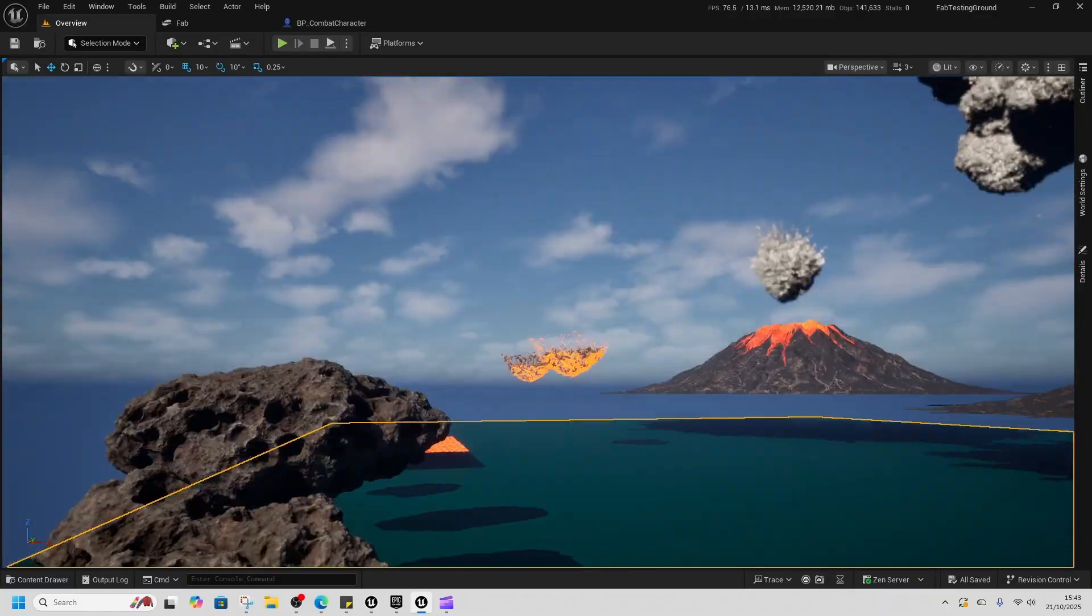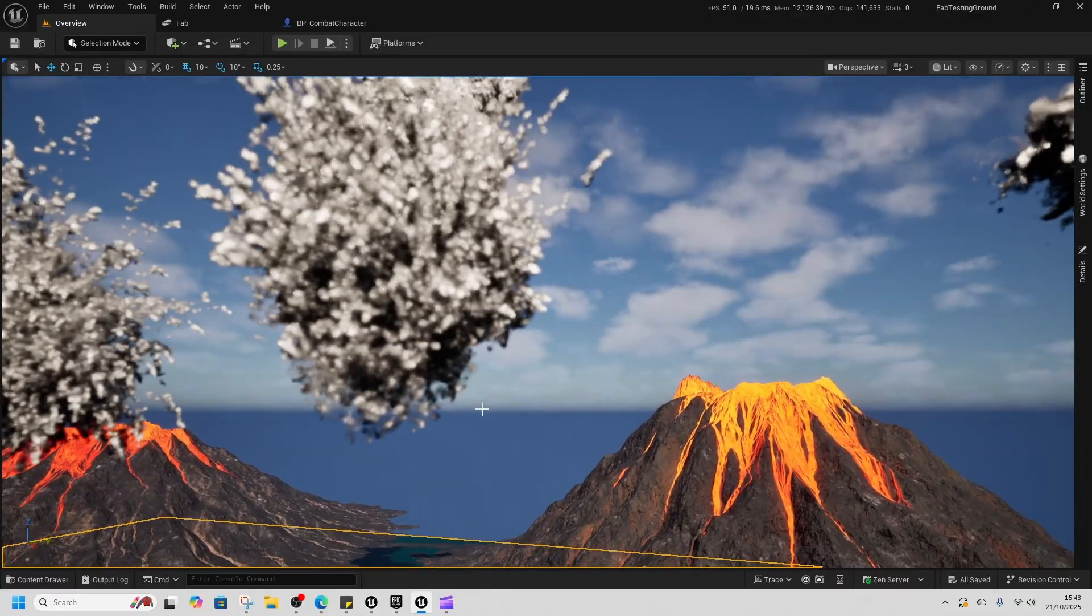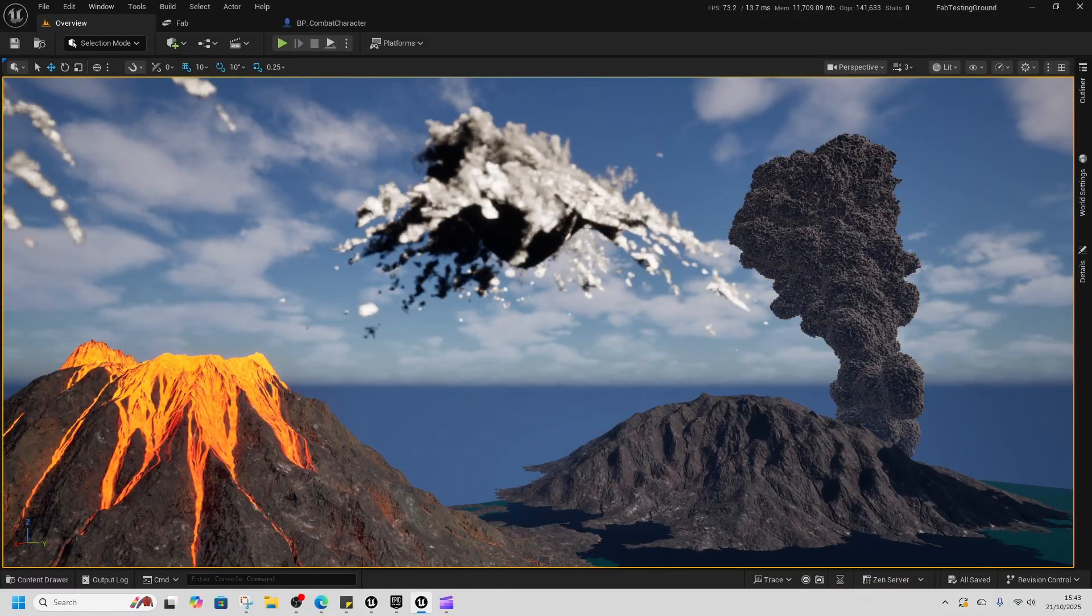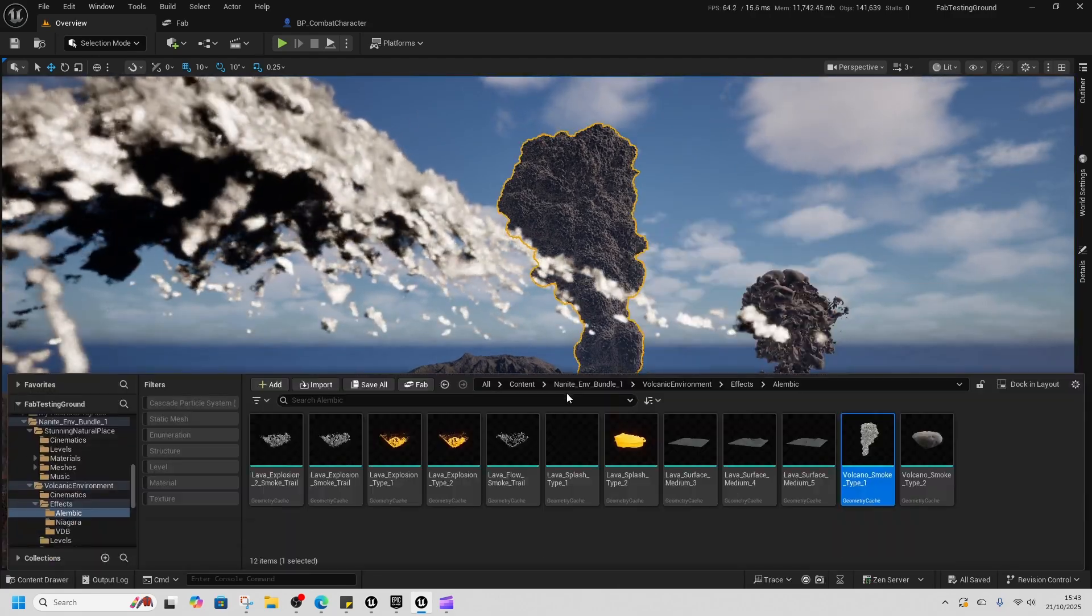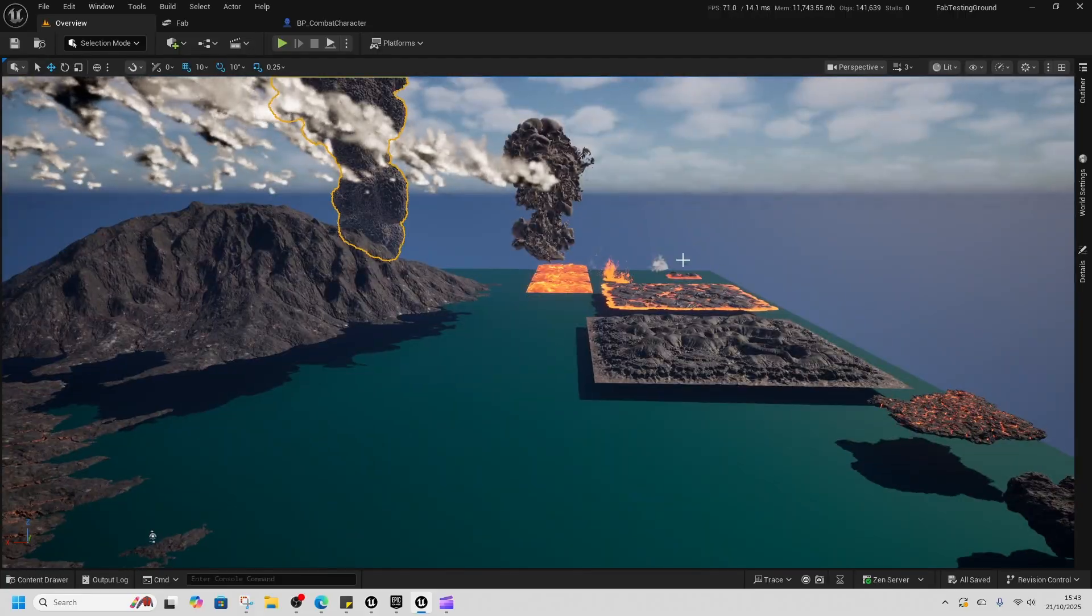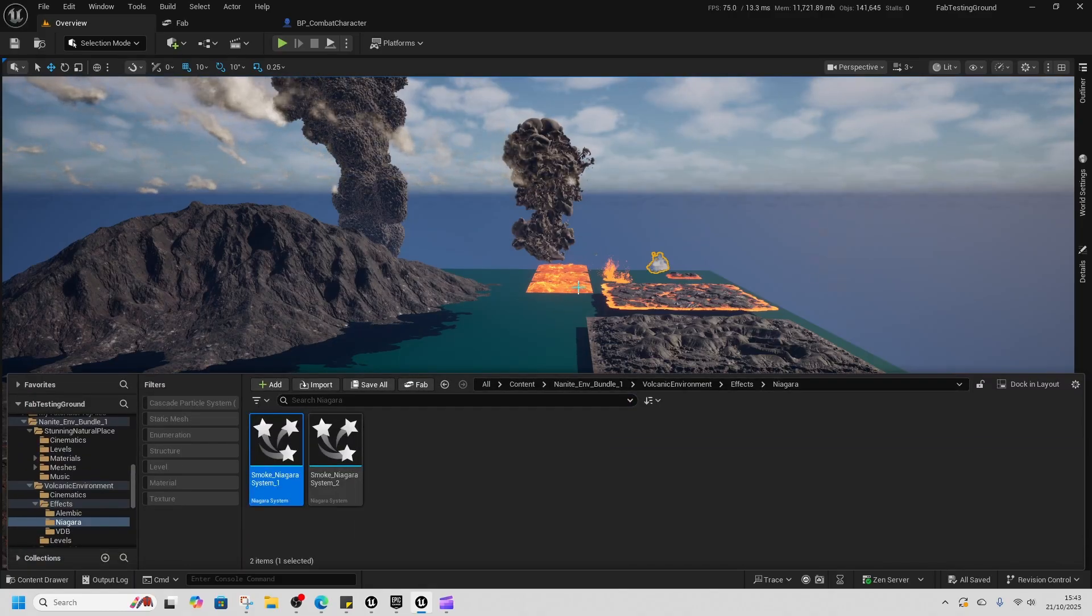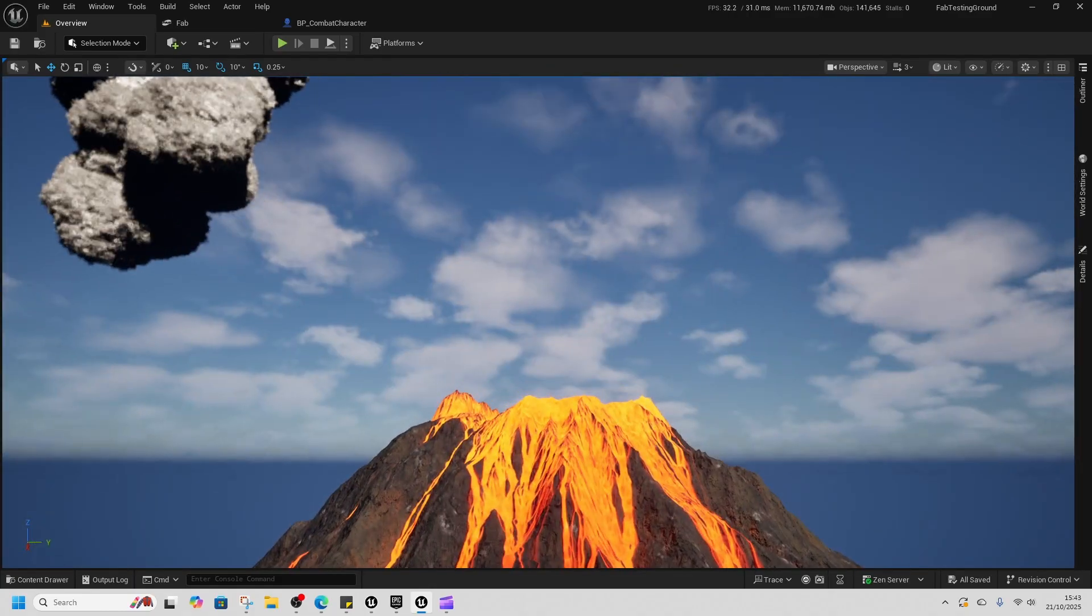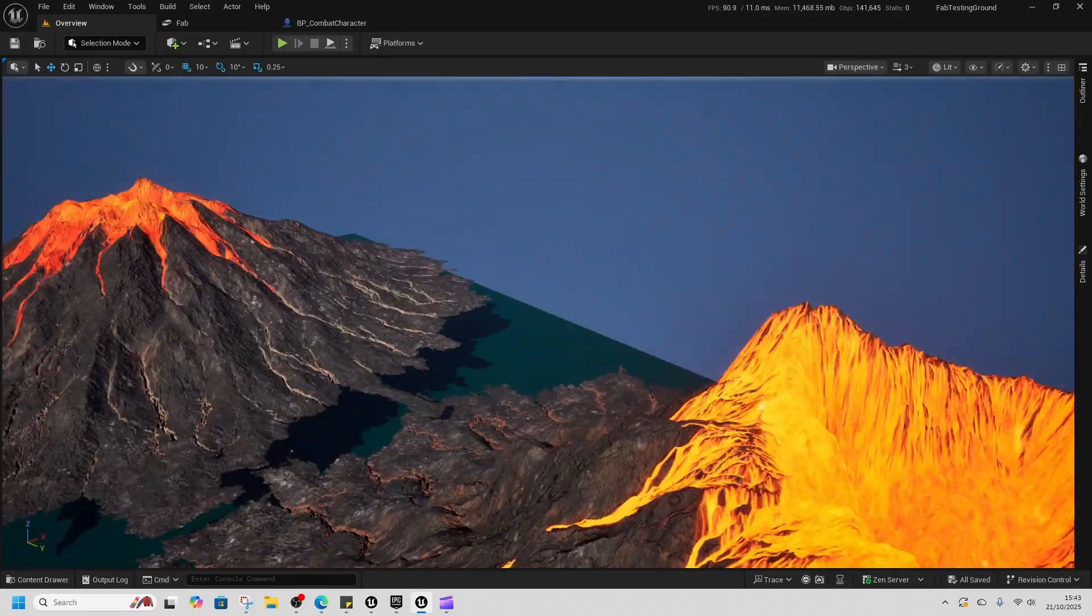Some volcanic boulders here. The interesting thing about these is all of this, like, soot and ash stuff is geometry caches. I thought that was interesting. There's a couple of Niagara effects in here. There's smoke Niagara effects and stuff. But, obviously, the one that we're interested in is the mountain.